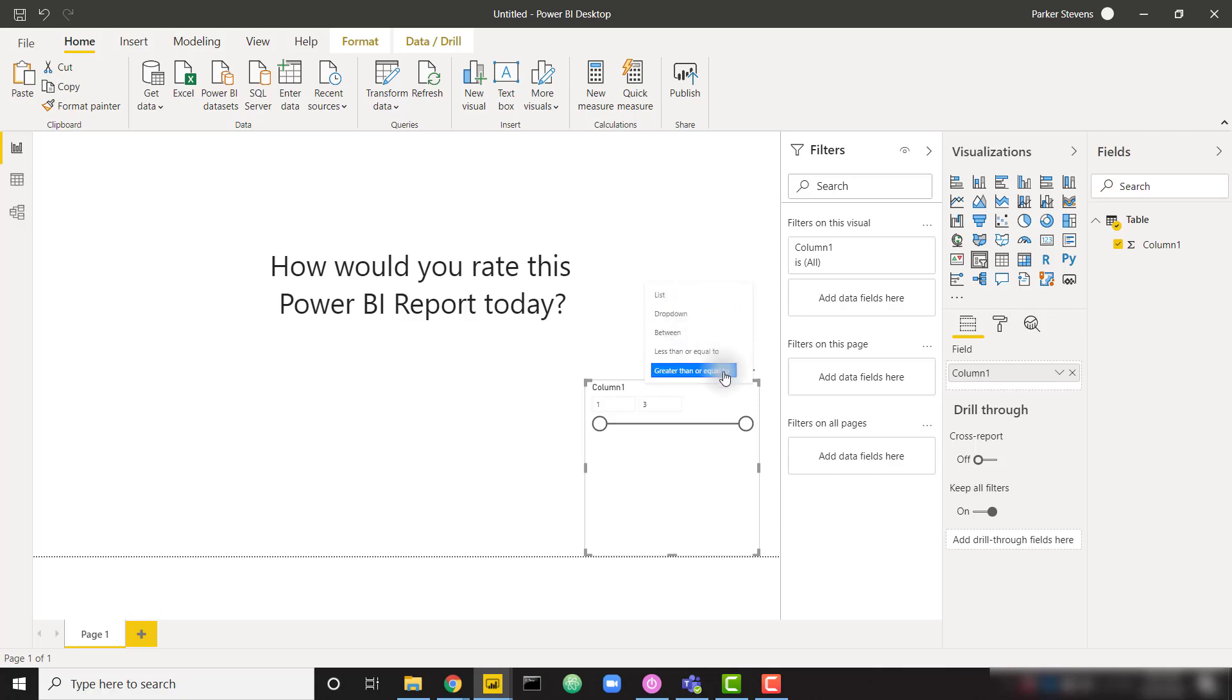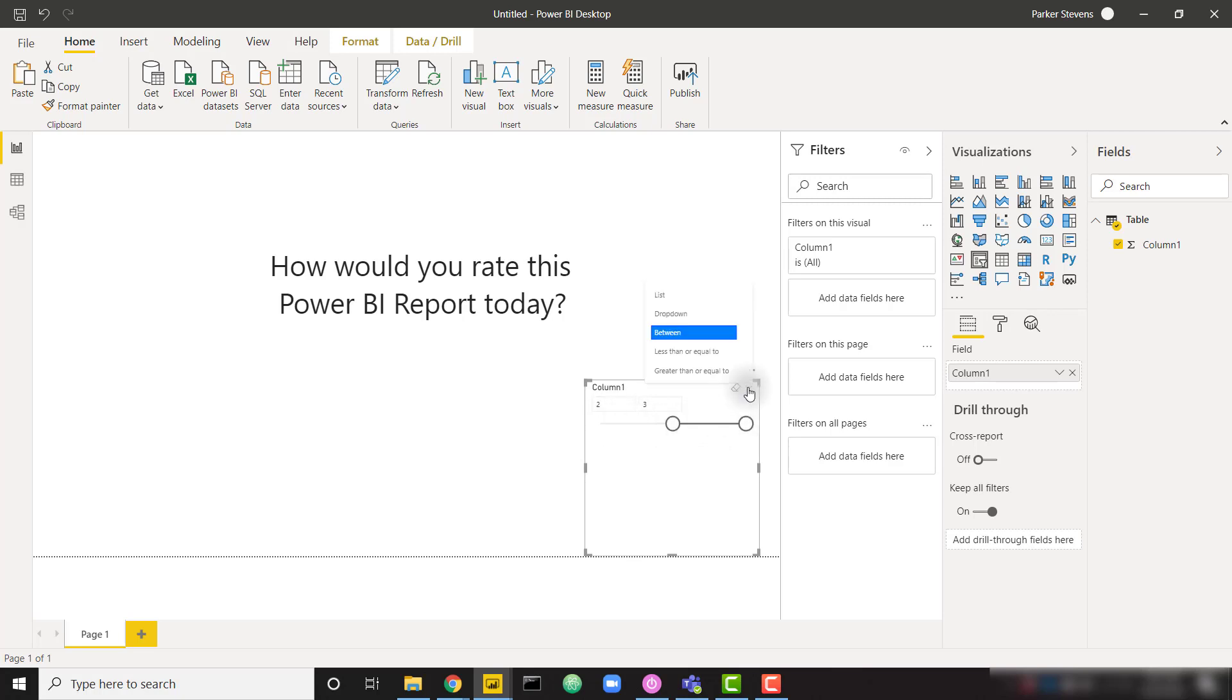List, dropdown, between, less than or equal to, or greater than or equal to. So none of these are a single value slider. You see that there are two values for each of these options.